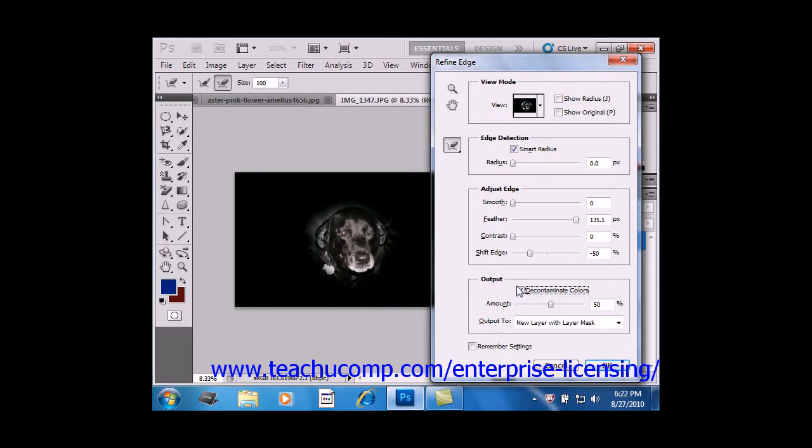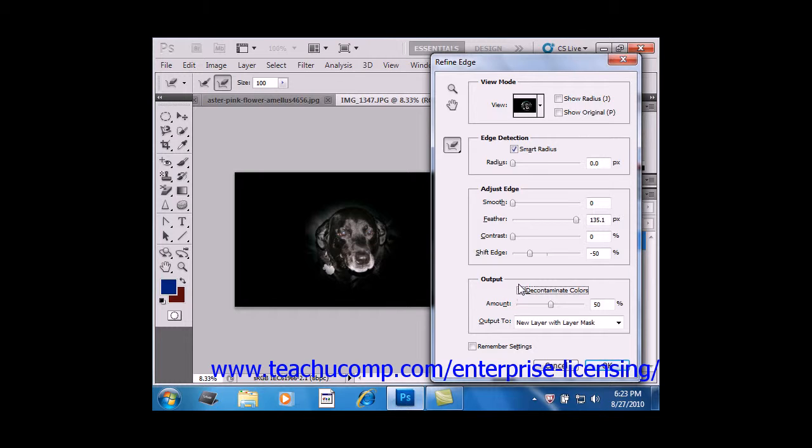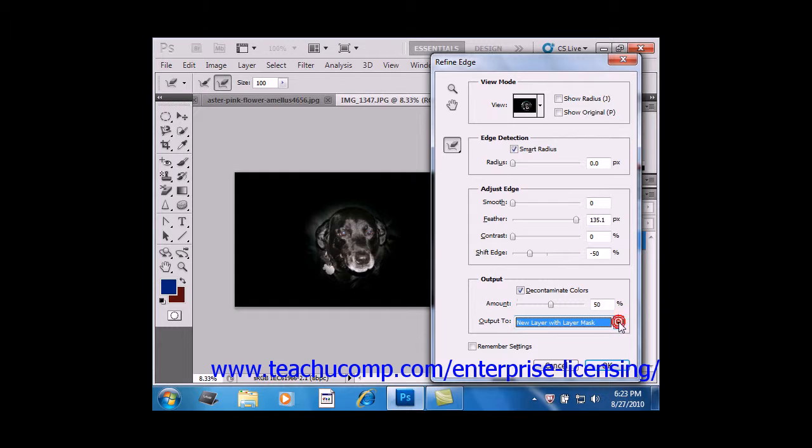with the color of the selected pixels nearby to give a cleaner selection. Note that this option changes pixel colors, and as such, you must output the selection to a new layer or document, which you must select from the available drop-down, where it says Output To.